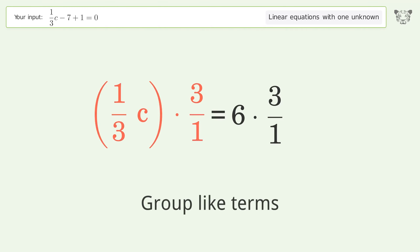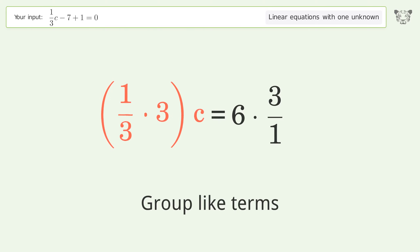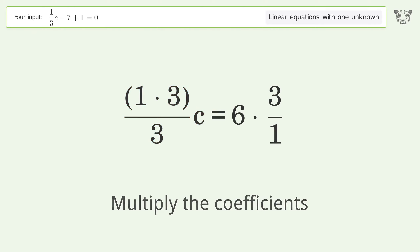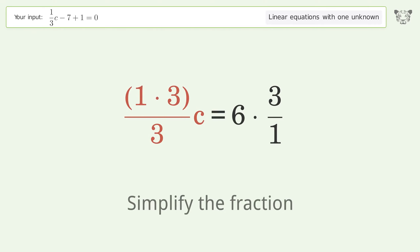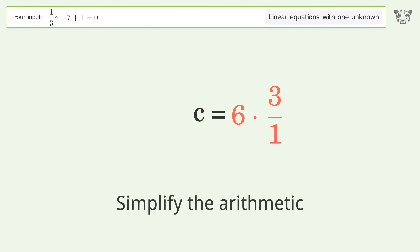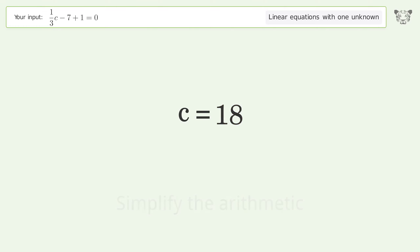Group like terms. Multiply the coefficients. Simplify the fraction. Simplify the arithmetic. And so the final result is c equals 18.